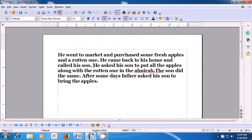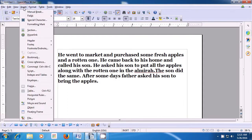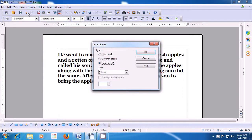The cursor should be at the beginning of the line as is being shown in the video. Now, take your pointer to the Insert option of the menu bar and click on that, then select the Manual Break option. You see three options here: Line break, Column break, Page break. Since we have to do a line break, we will select the Line break option and then press OK.